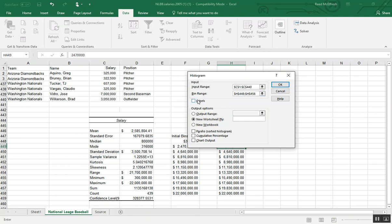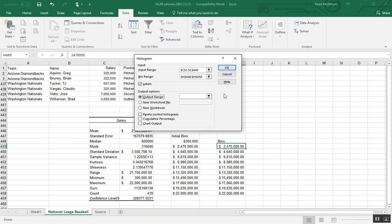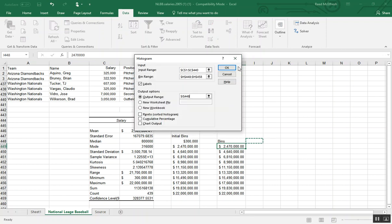Now we're going to select labels because in both cases we've selected the label in our fields. And I like to have this be output on our same sheet. And that's just personal preference. If you want to put on a different sheet, you can feel free.